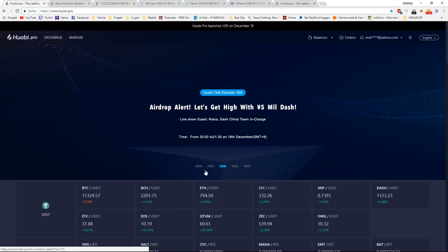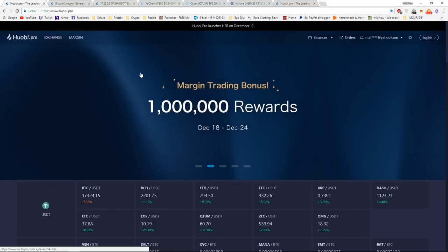But today I'm going to talk about the margin trading bonus, because this is very interesting, especially for newcomers that are new to Huobi.